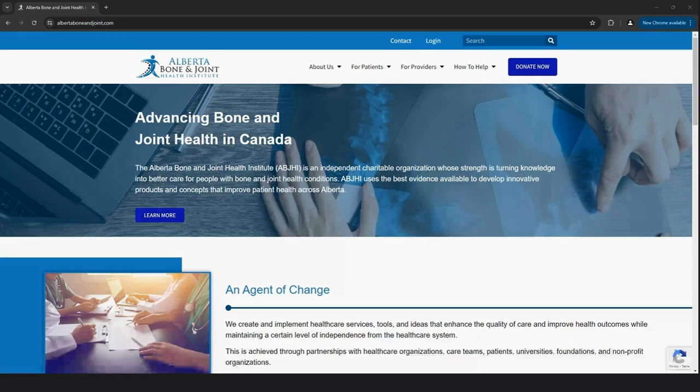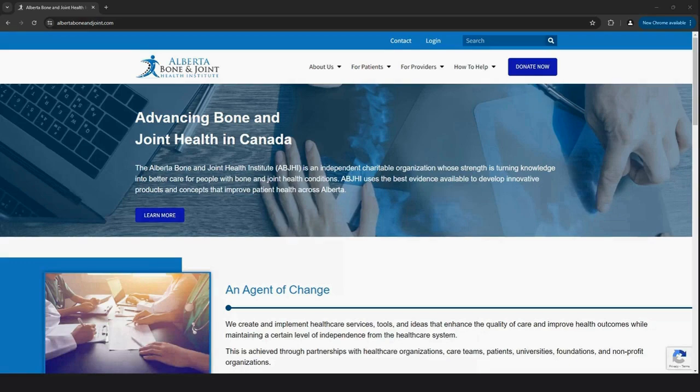As you might know, for over 15 years, ABJHI has been collecting these crucial data in Alberta. Our mission? To enhance patient care by providing you and the healthcare system with comprehensive annual reports on quality, safety, and patient outcomes related to knee replacement surgery.